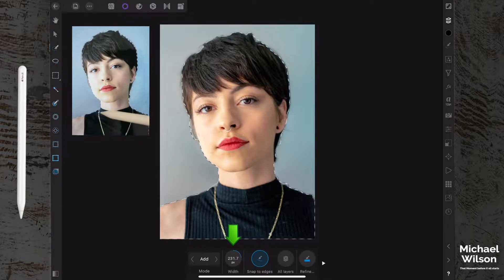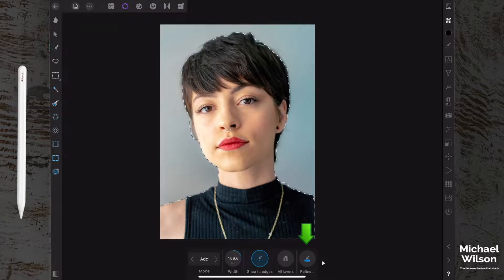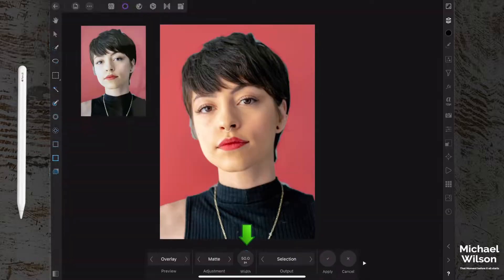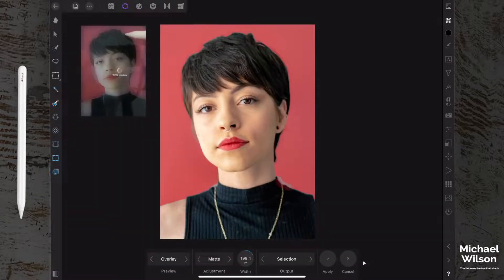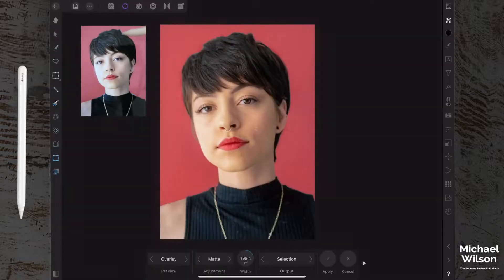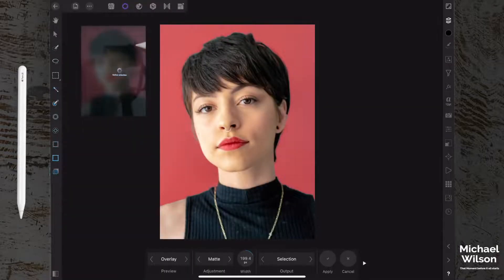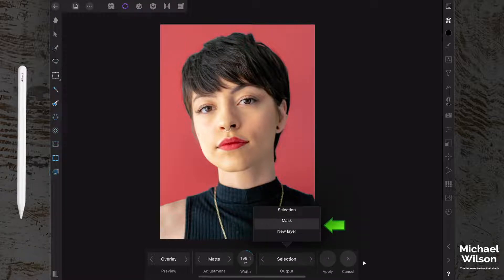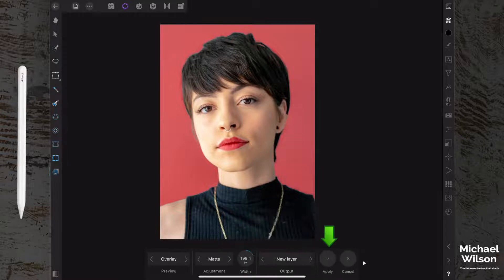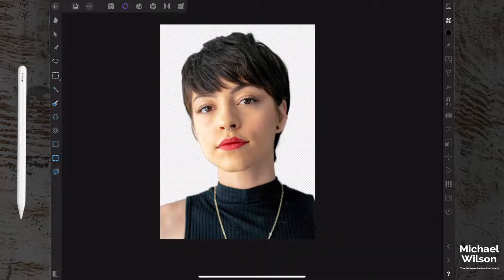Remember we can resize our brush to make sure we get those little details and sections that we missed. Once we're happy with our selection, we'll come over to Refine and with a fairly big brush, brush over those areas that Affinity has missed, like on the shoulders here. Then come down to Selection Output, drag up a little bit, select New Layer, and hit Apply. That's exactly what we wanted — we've removed the background.